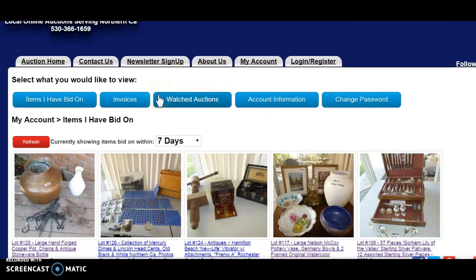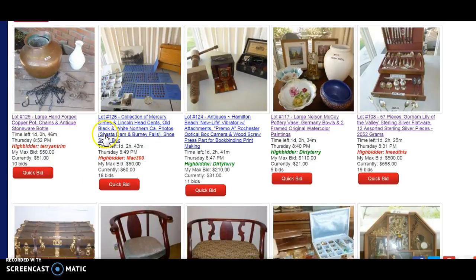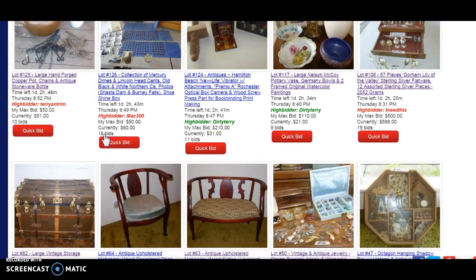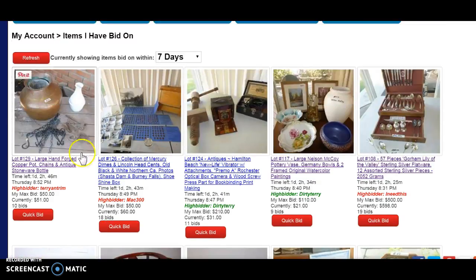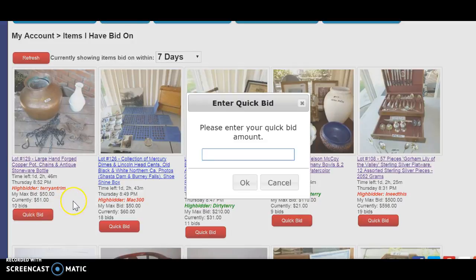You've got several different options that you can use on your My Account page — which items that you have bid on, and that'll show your most current bids. It'll show your max bid, and it'll show the current bid. And if you want to place a quick bid from the My Account page, you can do that here.